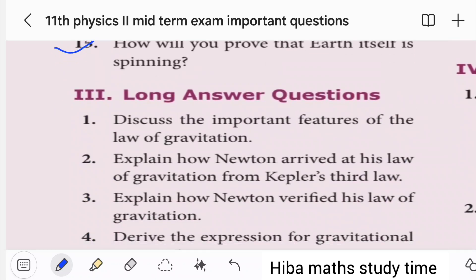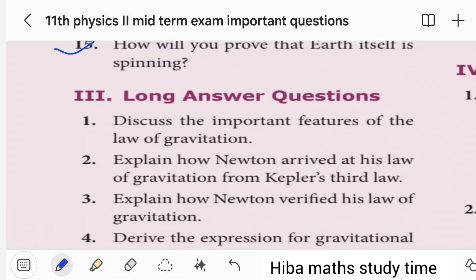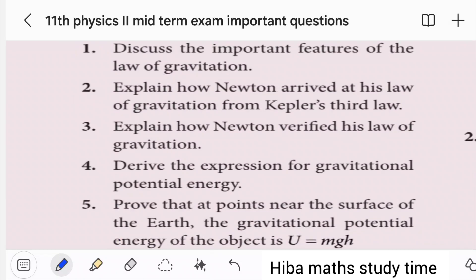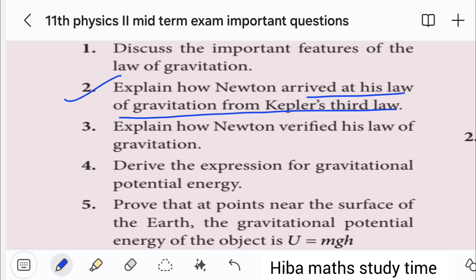These carry 2 marks, 2 marks, 3 marks. Next, 5 marks: explain how Newton arrived at the law of gravitation from Kepler's law. Newton verified his law of gravitation — detailed idea.